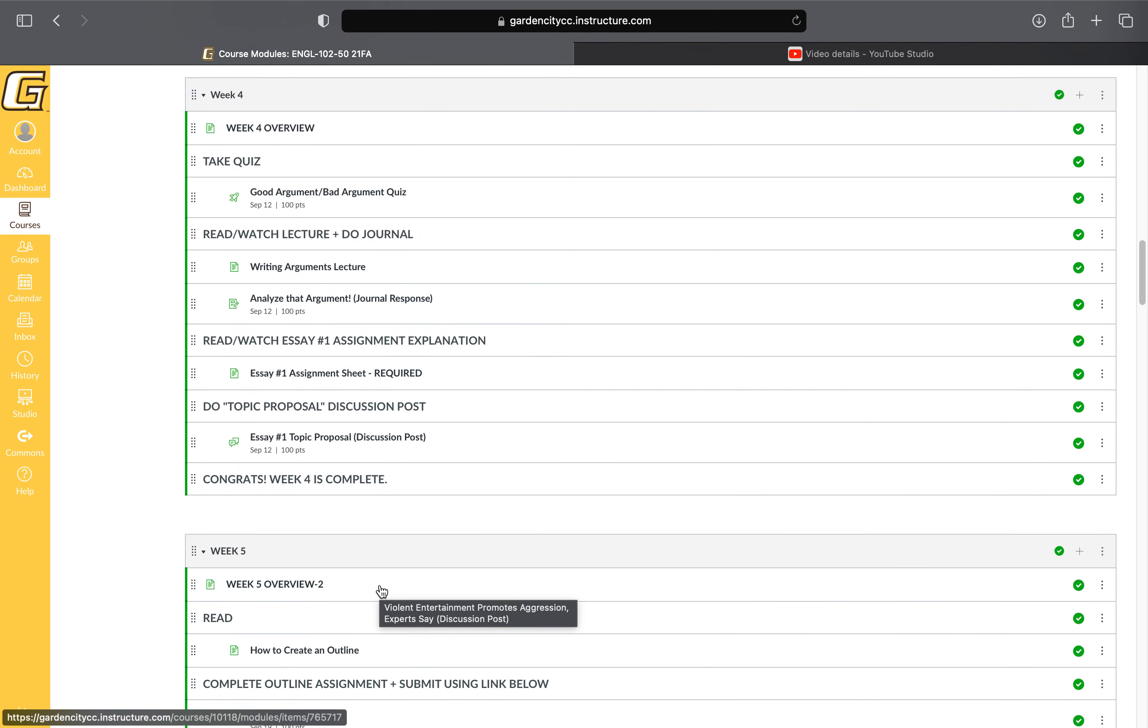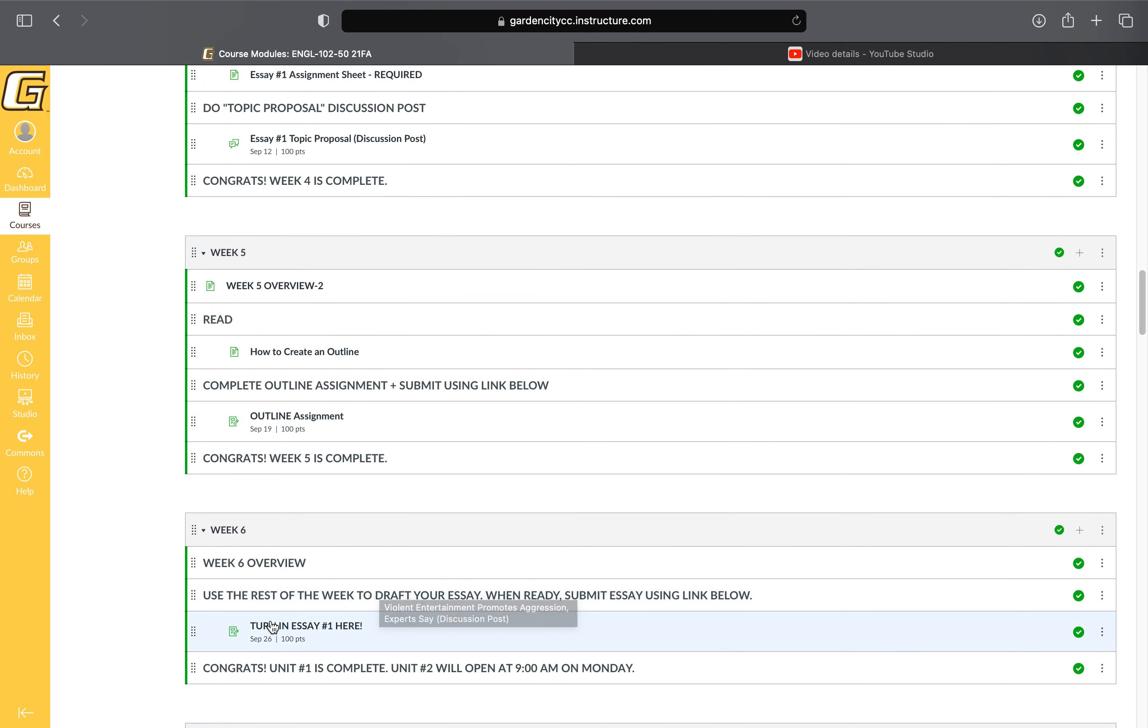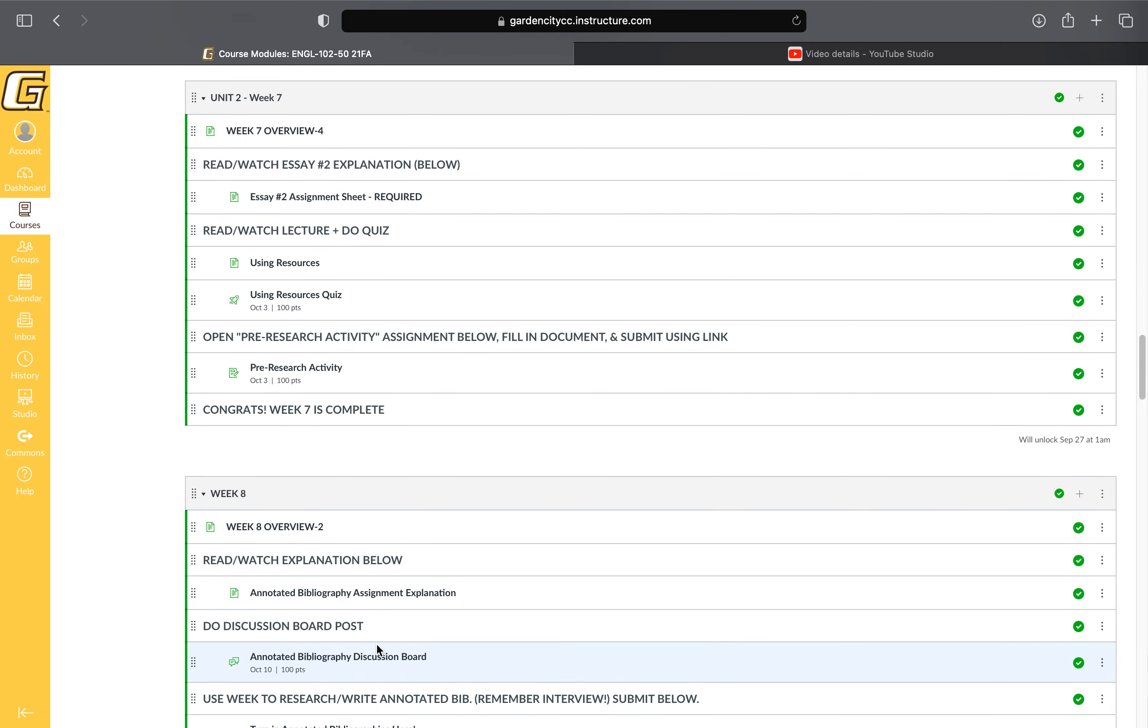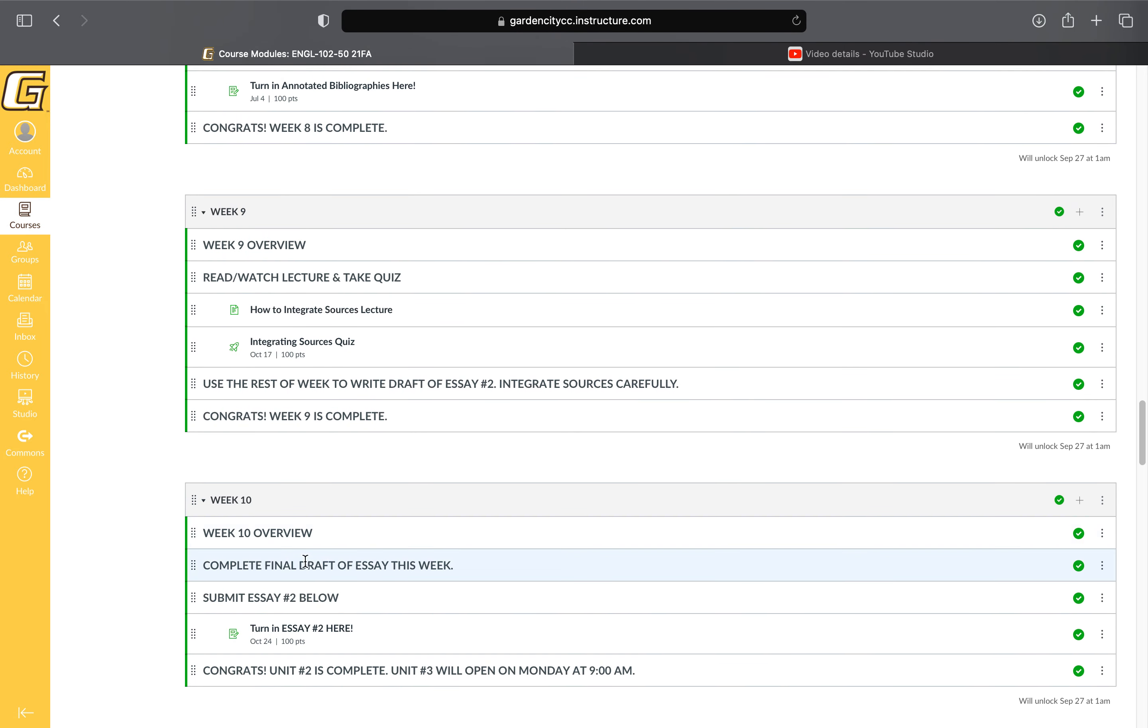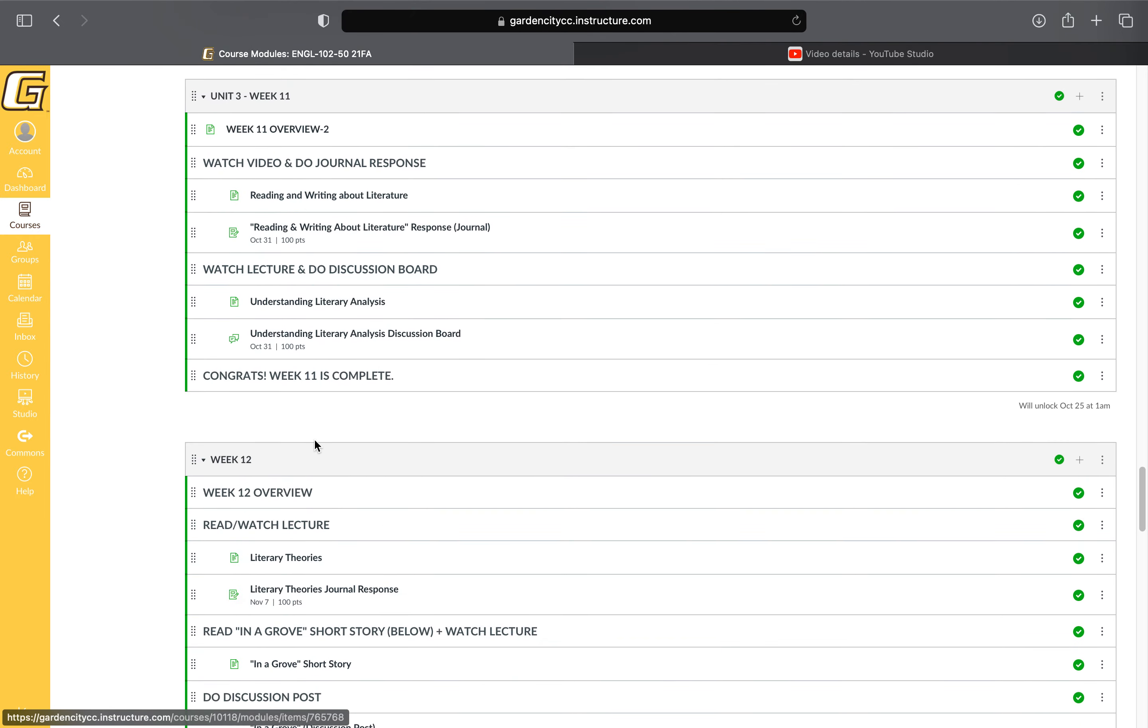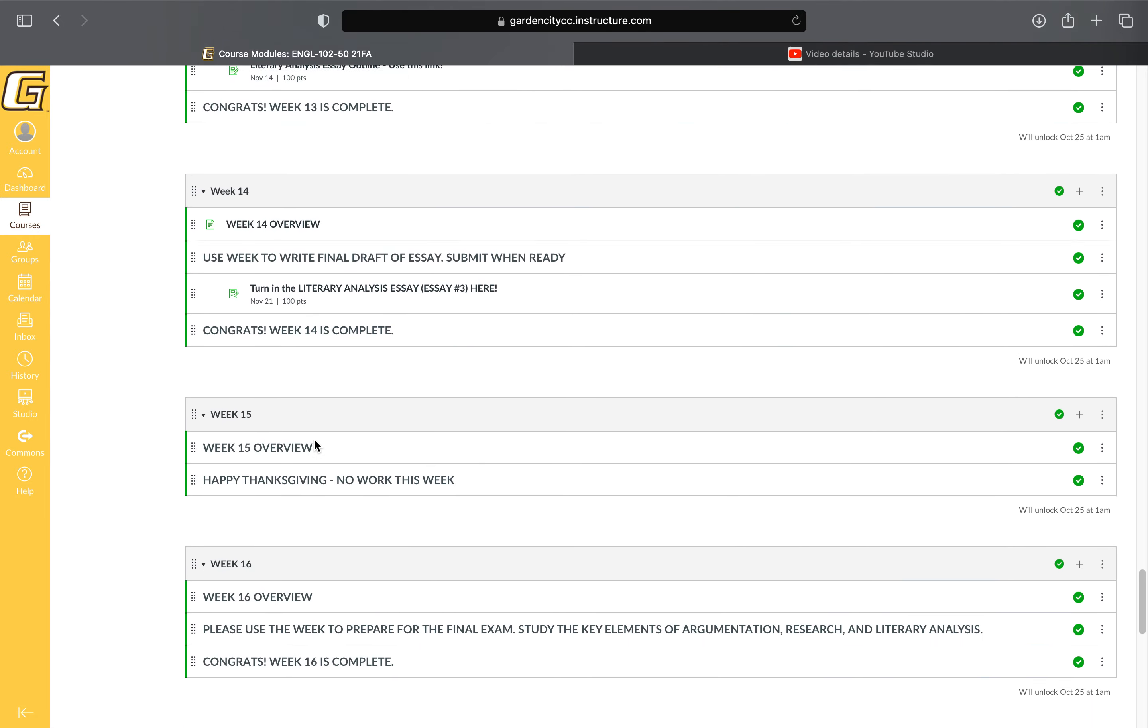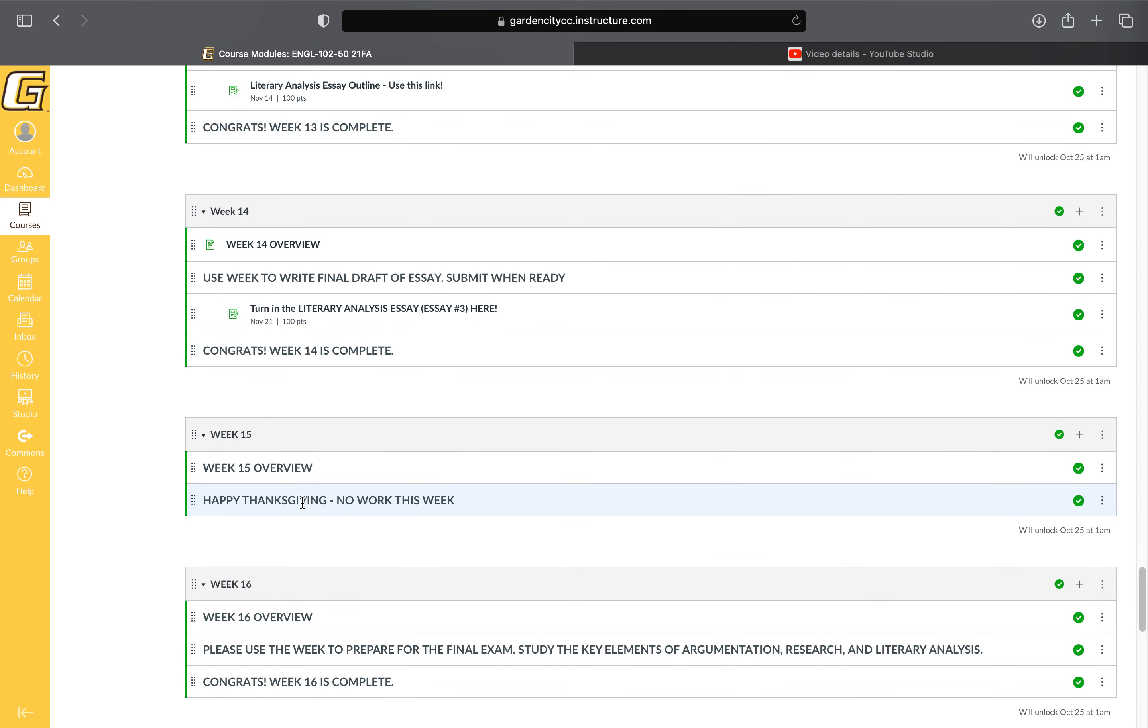You'll have access to weeks one through six, and once this essay is turned in, unit number two will open the next Monday morning at 9 a.m. Then you'll have access to weeks seven through ten. You'll submit your second essay, then have access to weeks right up to the end. Weeks 15 and 16 are open for you—that's Thanksgiving week with no work, and then a prep week for your final exam.